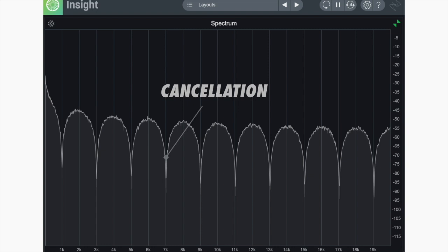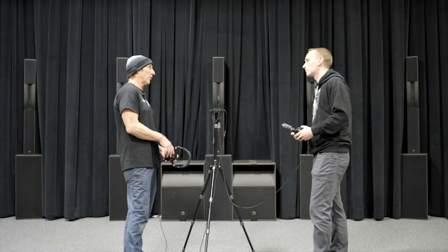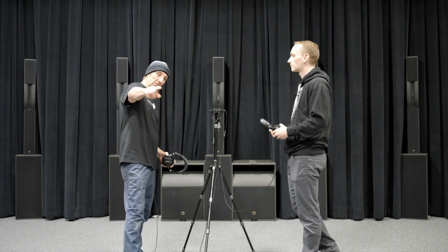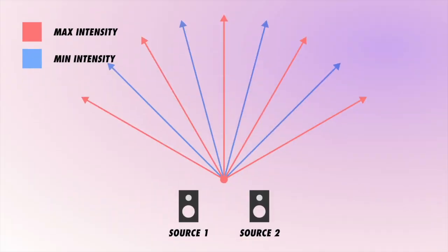And it's a mess. But that's also what causes power alley, which gives you that big bass boost right in the middle, and it's also what causes all the cancellation notes throughout a venue. Right.